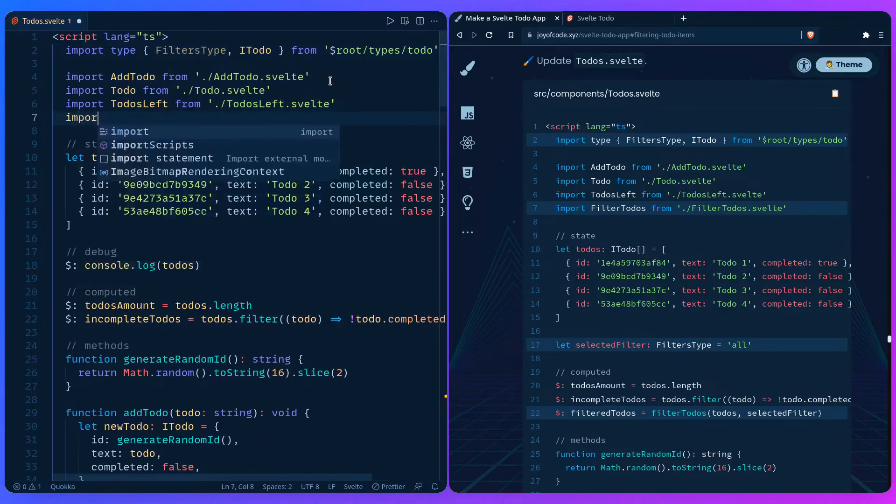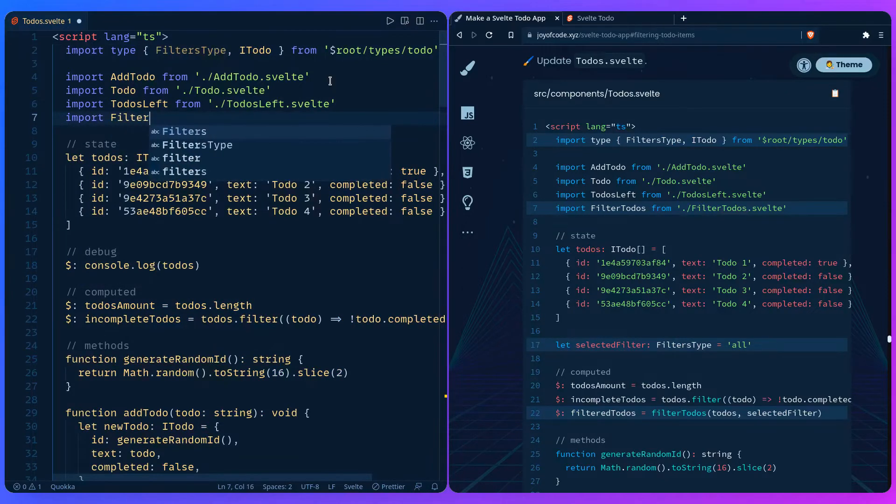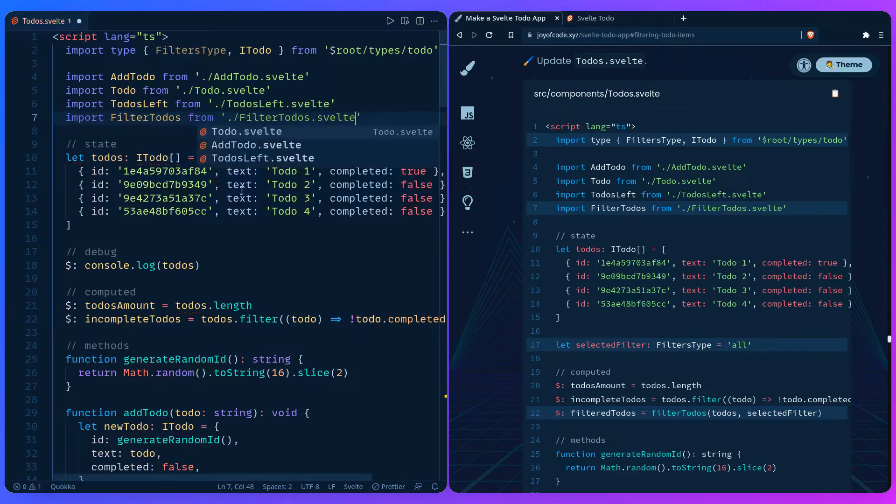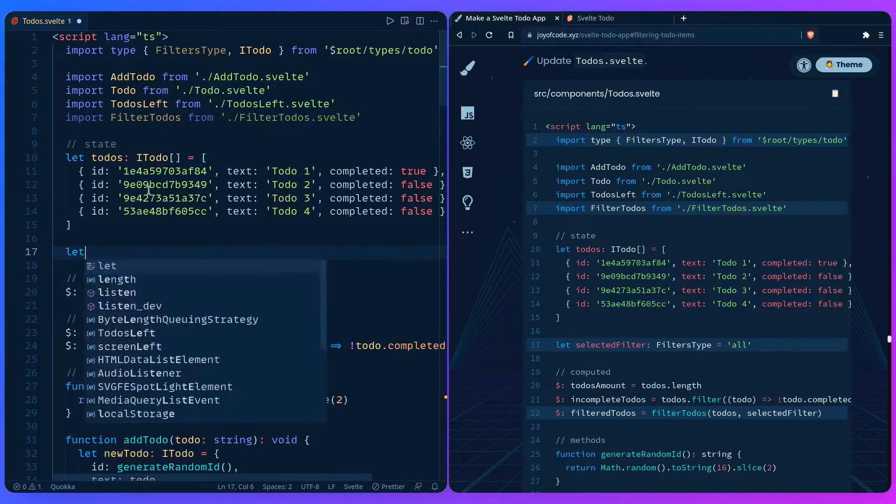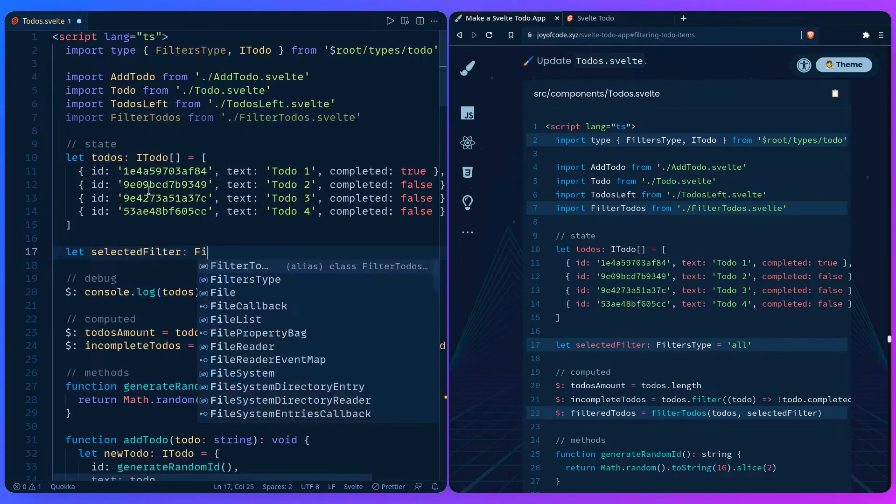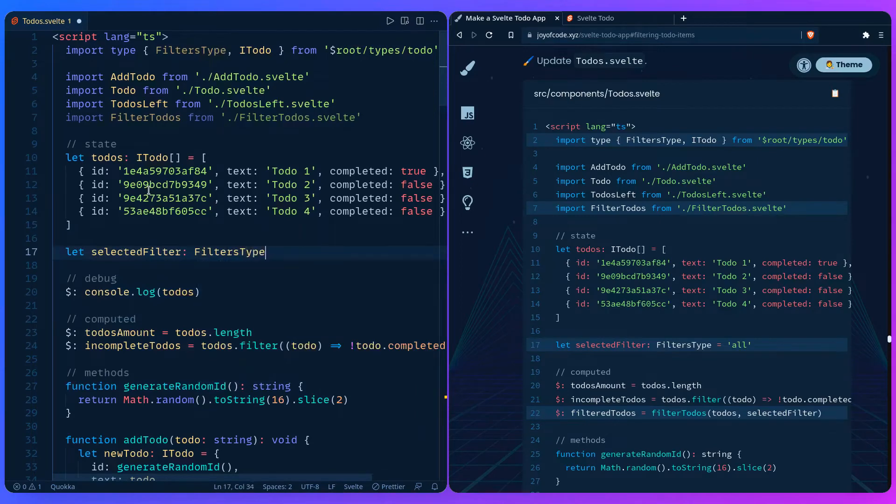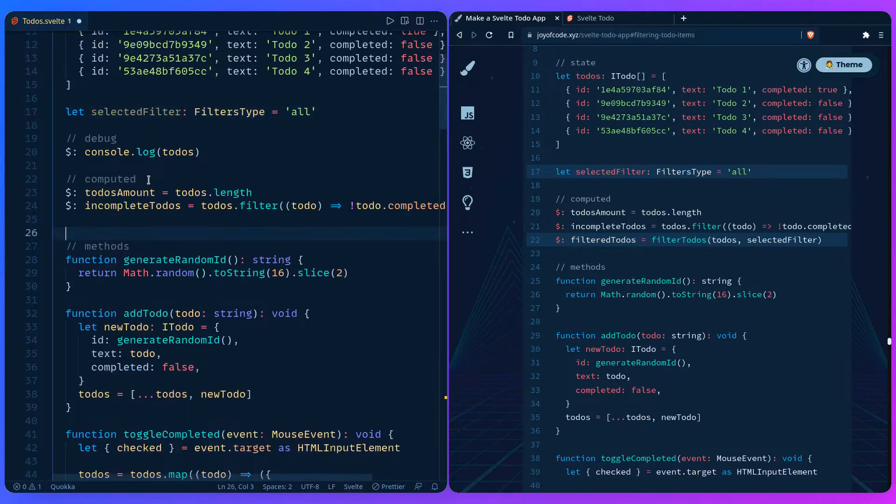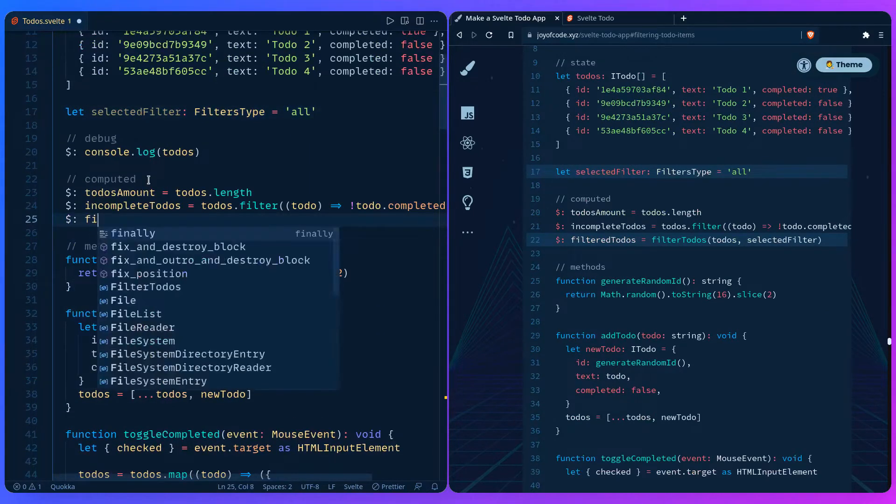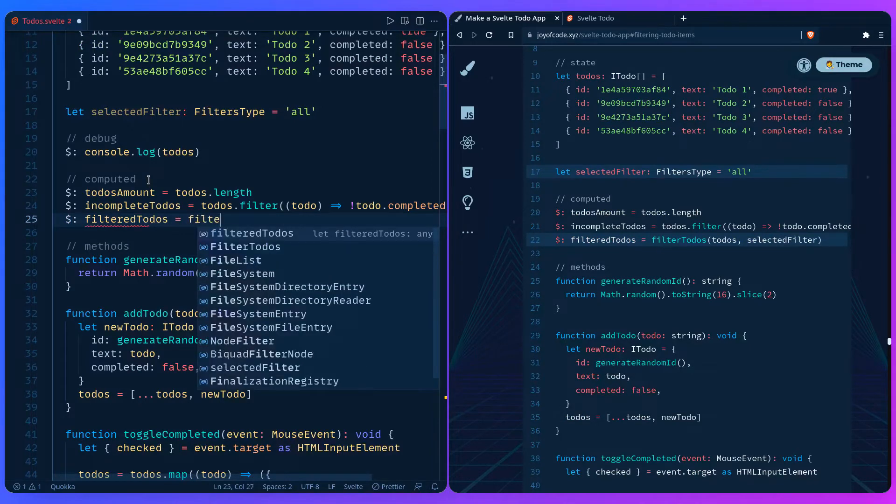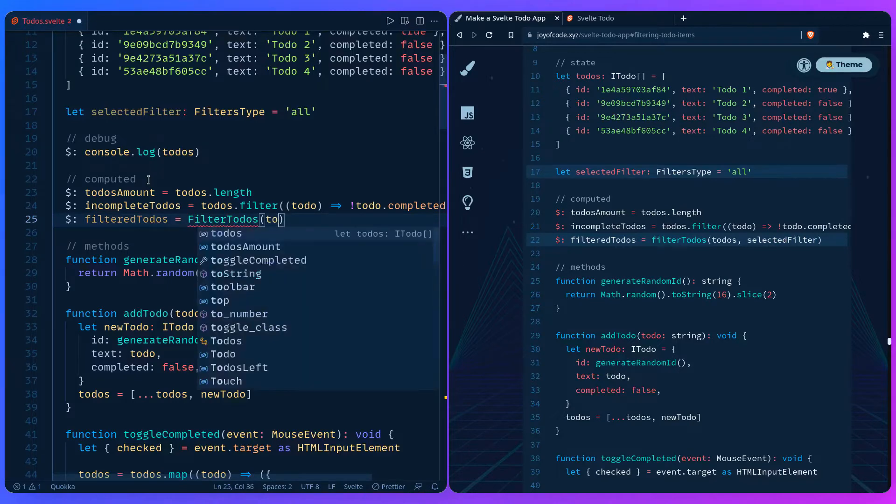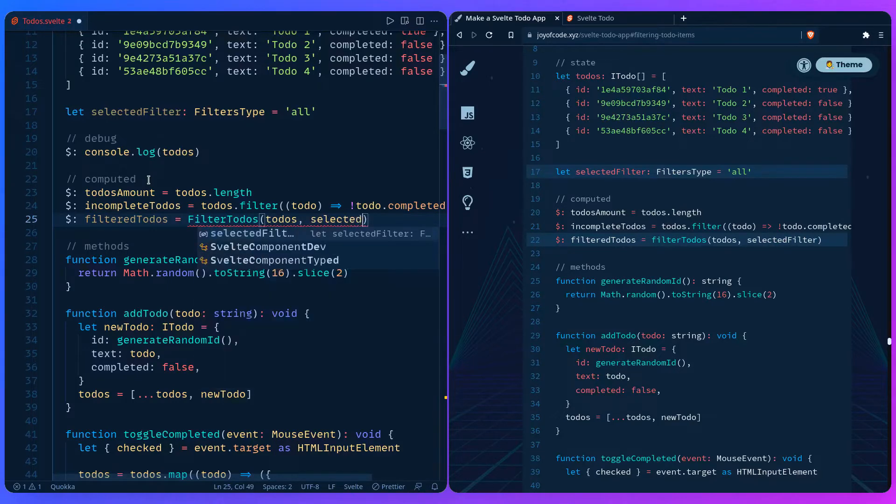So we have the filters type. Let's import the component we have to create, so it's filter-todos from filter-todos-svelte. And then let's add more state. We can have the selected filter, which would be of the filters type. And by default it's all. Let's go to the computed values and add a new one. We can say filtered-todos which is going to invoke the function filter-todos whenever todos change or the selected filter.